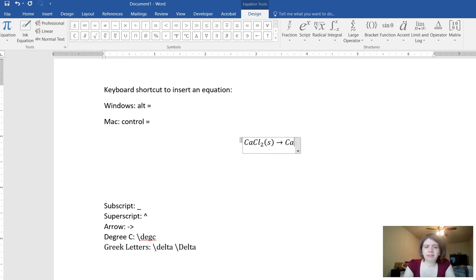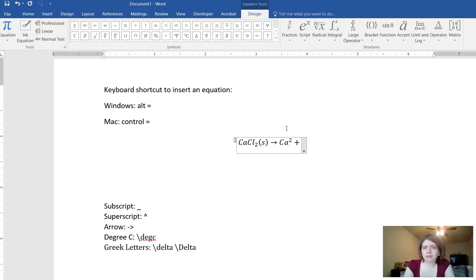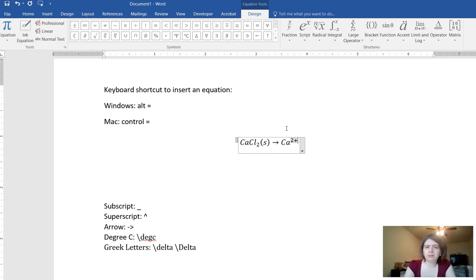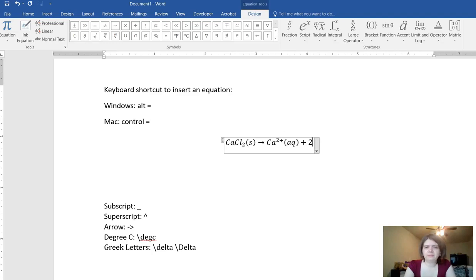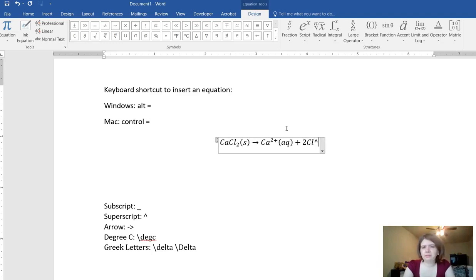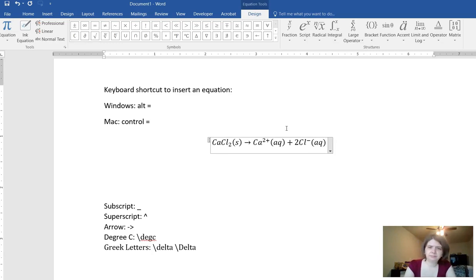If you want to insert a superscript then you have to hit shift six to get a caret and then you can type your charge. But you do have to watch it because it's not the smartest thing in the world. So you can use the arrow keys to navigate and insert where you want things. You can type your chemical equations much faster this way.